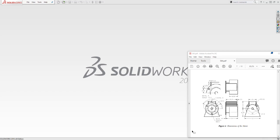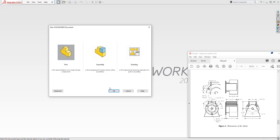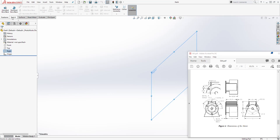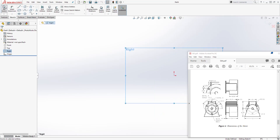Hello, in this tutorial we are going to be designing this model. Start a new profile, click OK. The unit is inch, so select your right plane and sketch.